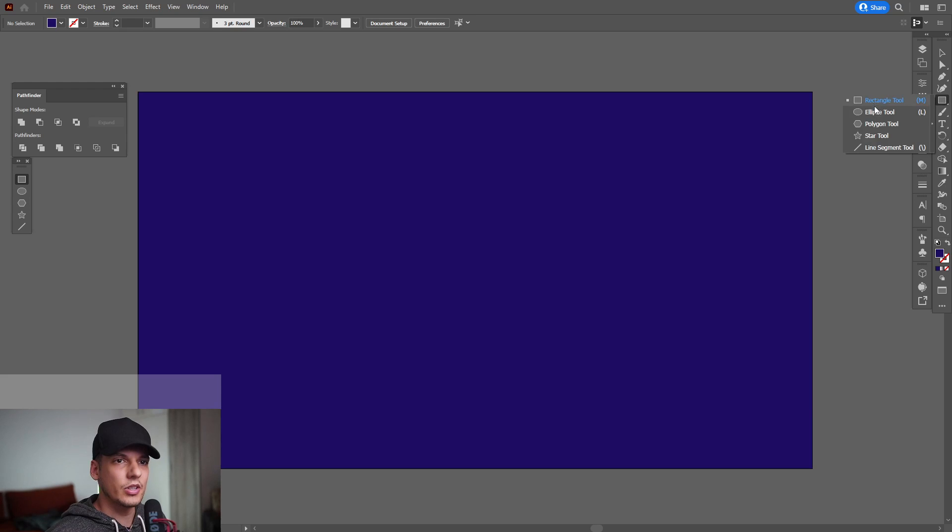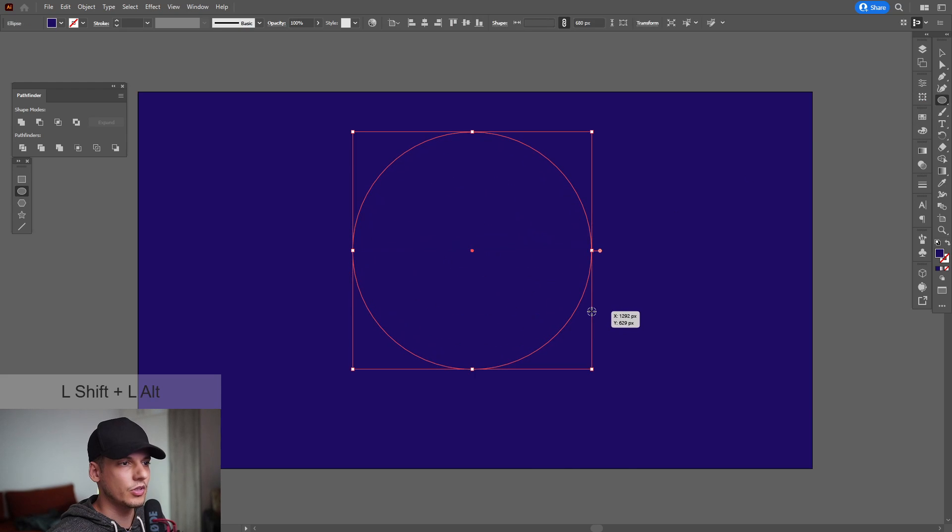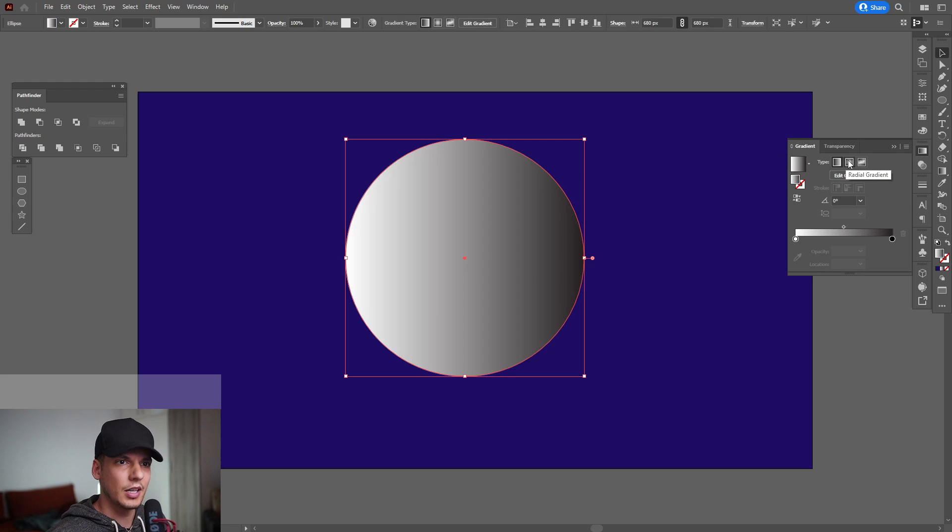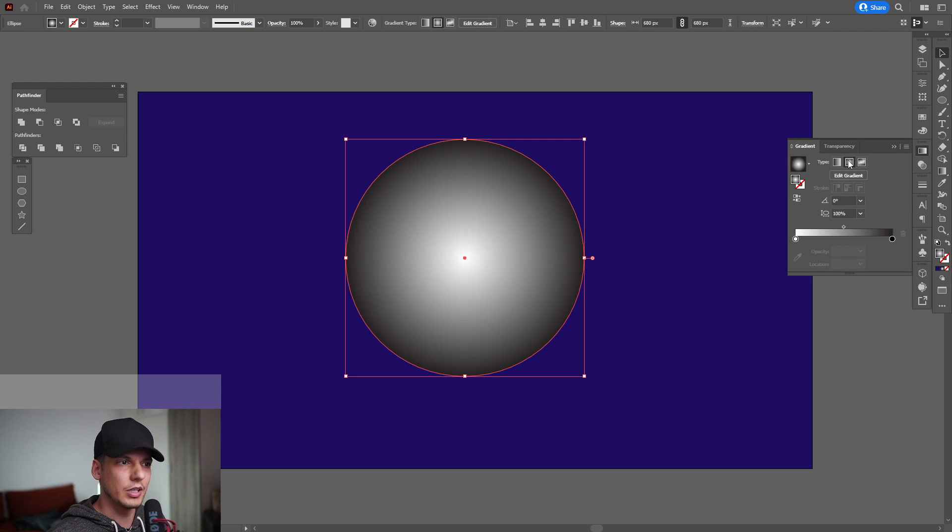I'm going to select the ellipse tool, press and hold shift plus alt, scale it up. From here, I'm going to activate the gradient. Click and I'm going to go to the radial gradient.